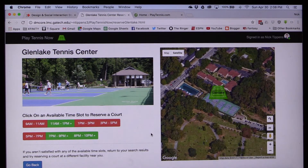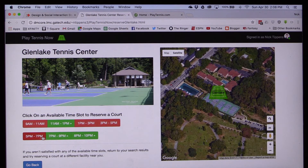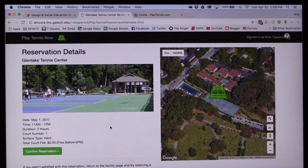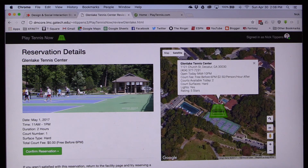This takes him to the court reservation page, where he can select from a series of time slots that are color-coded to reflect their availability. He decides he wants to get out and play as soon as possible, so he selects the available 11 a.m. to 1 p.m. time slot. This takes him to the reservation details page, where he can review information about his pending reservation before confirming it.